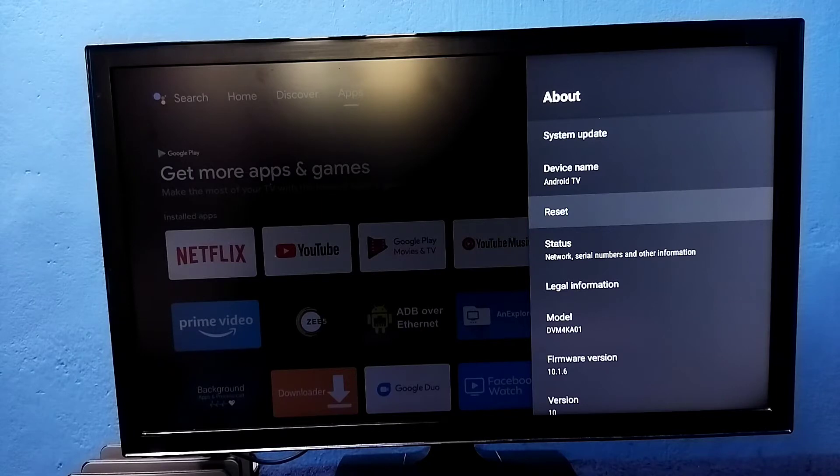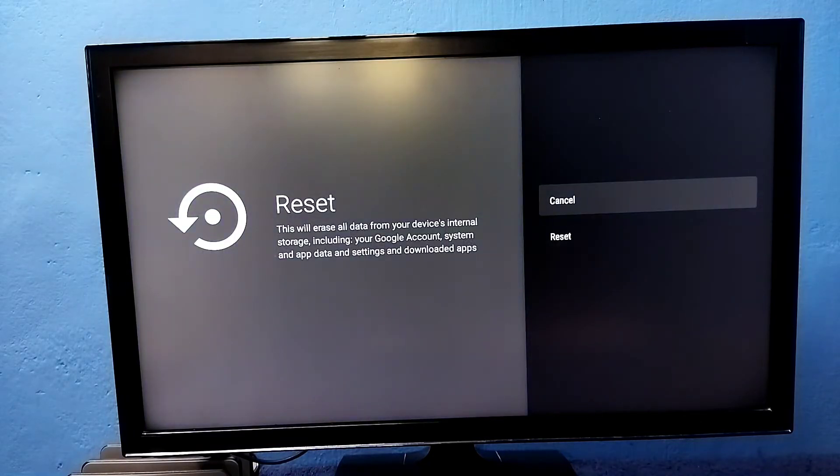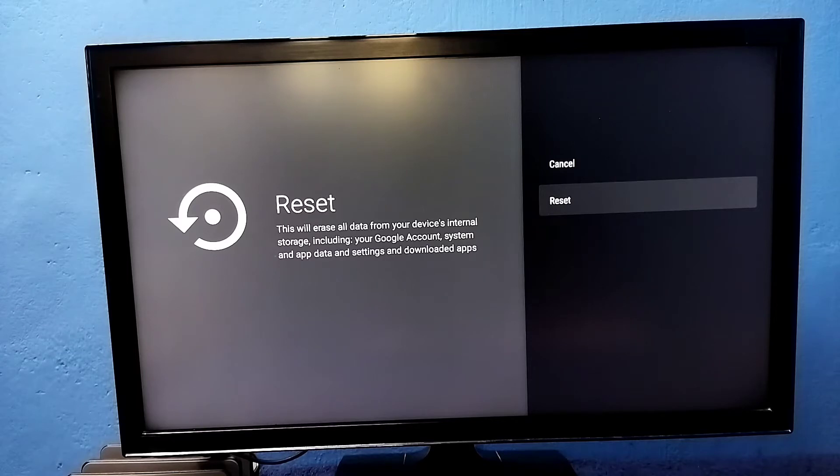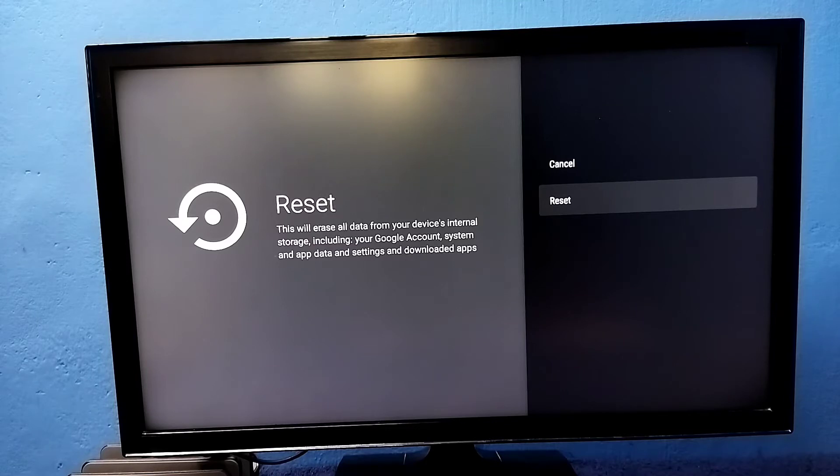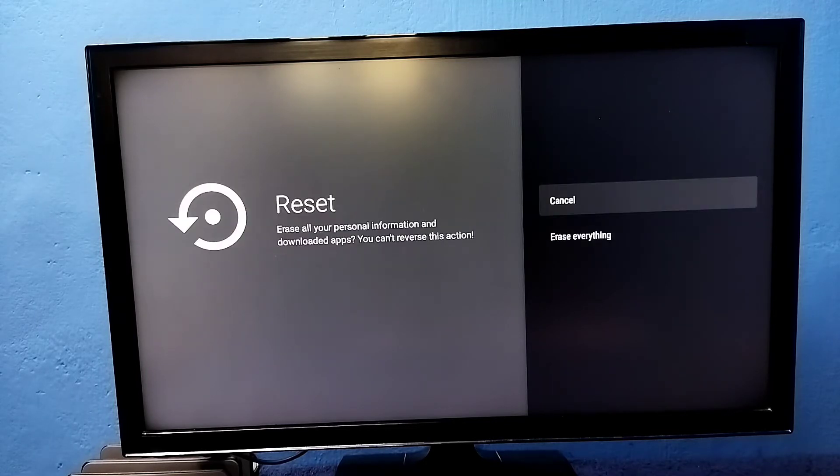Select it, then select reset again. This will erase all data from your device internal storage, including your Google account, system and app data and settings, and downloaded apps. Select reset, then select erase everything.